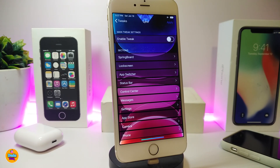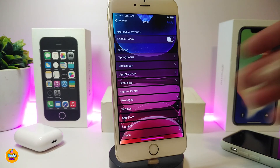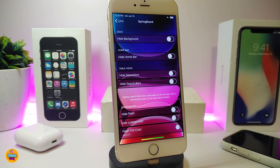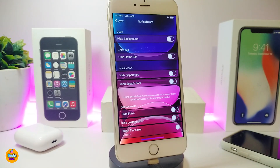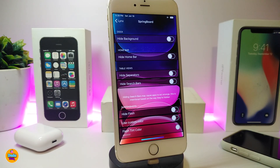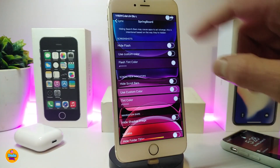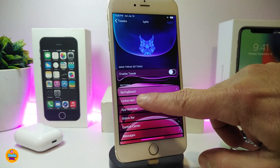Some sections cover your SpringBoard, the lock screen, the app switcher, the status bar, Control Center, Messages, Settings, the App Store, the Camera, and more. For example, if I want to customize my SpringBoard, you can see options to hide your wallpaper, hide your home bar, or hide other elements — all kinds of stuff like that.